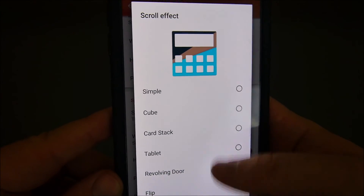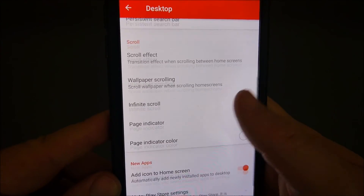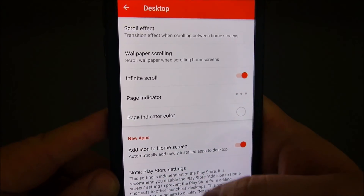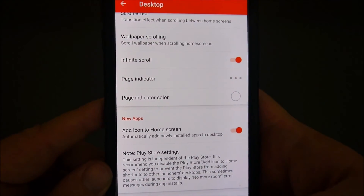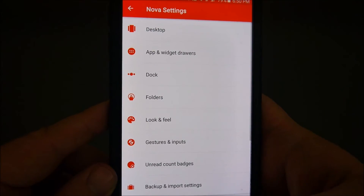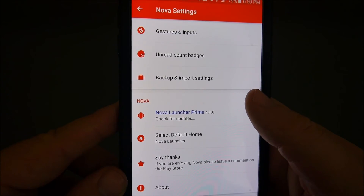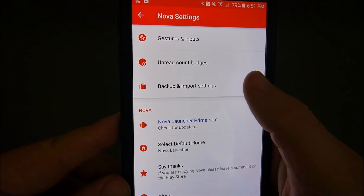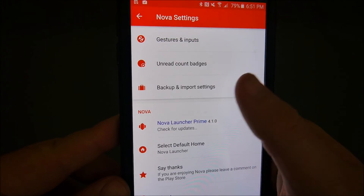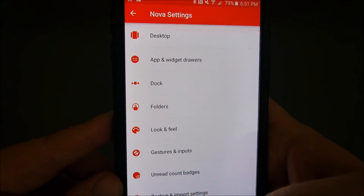There are so many things you can change on here, especially if you pay the five bucks. This is definitely the best launcher — it's the number one launcher for anybody that uses Android. And you can back up your settings so you don't lose them, or import them. There's tons of stuff you can do with this.